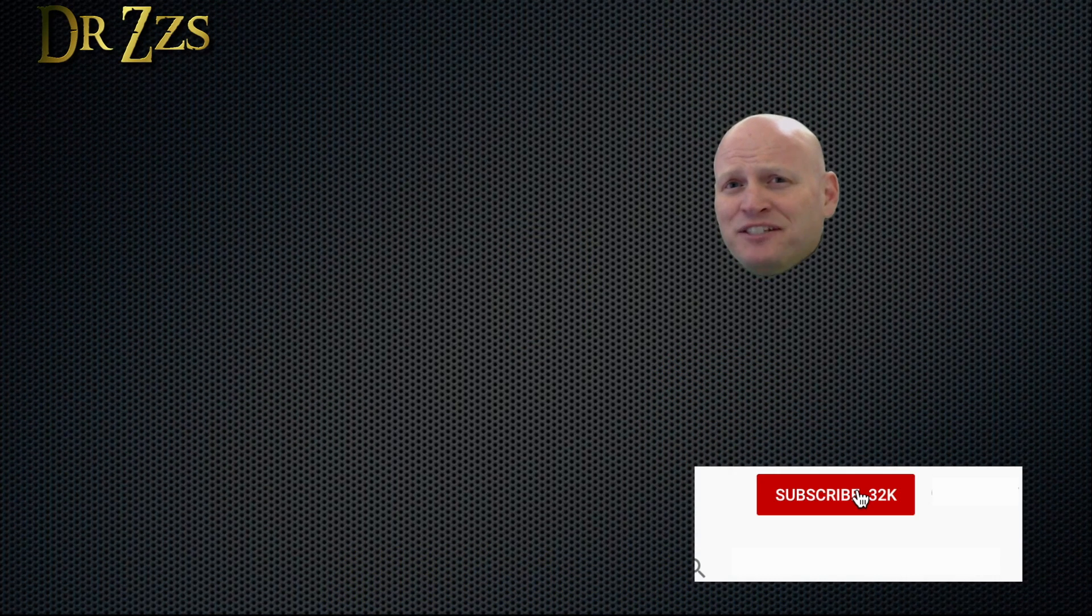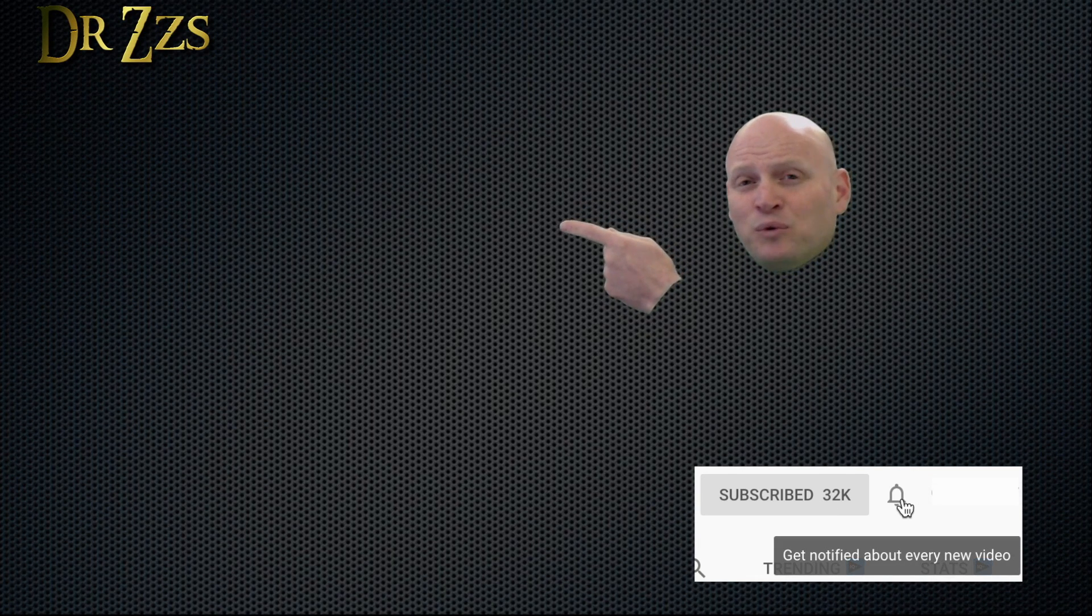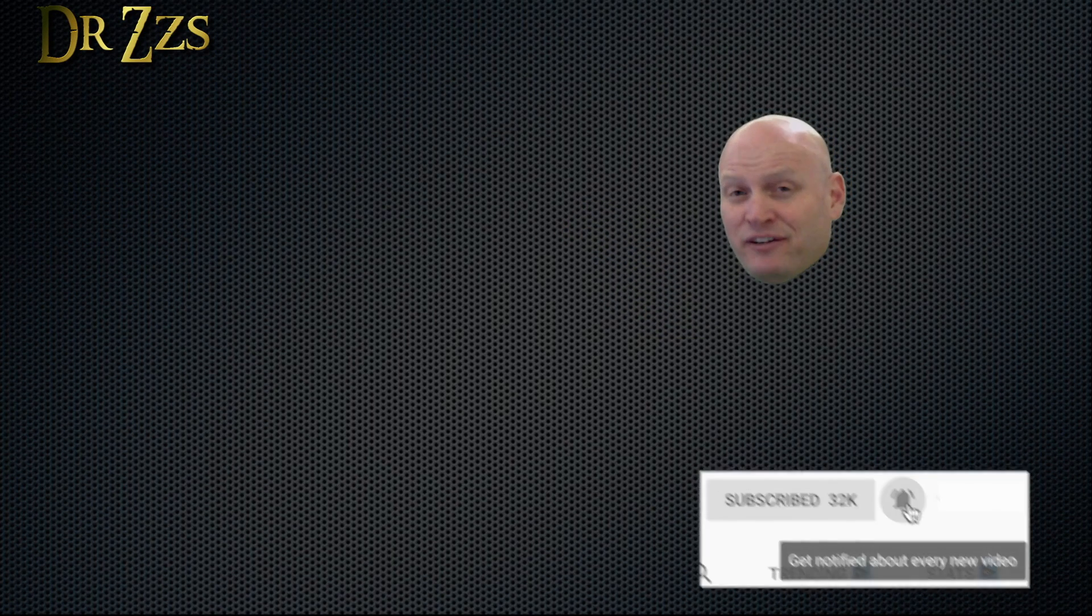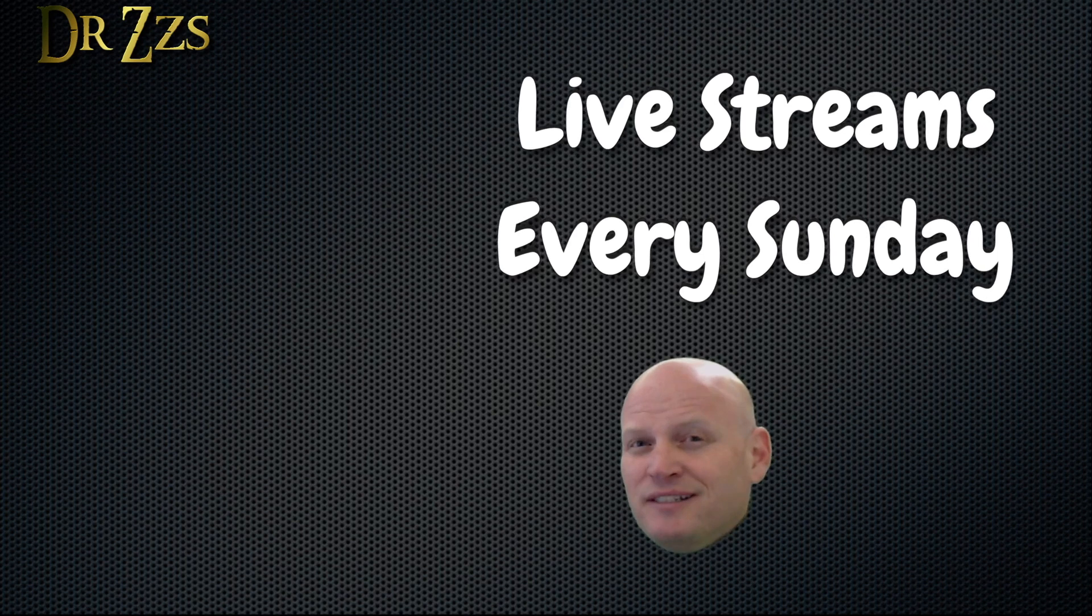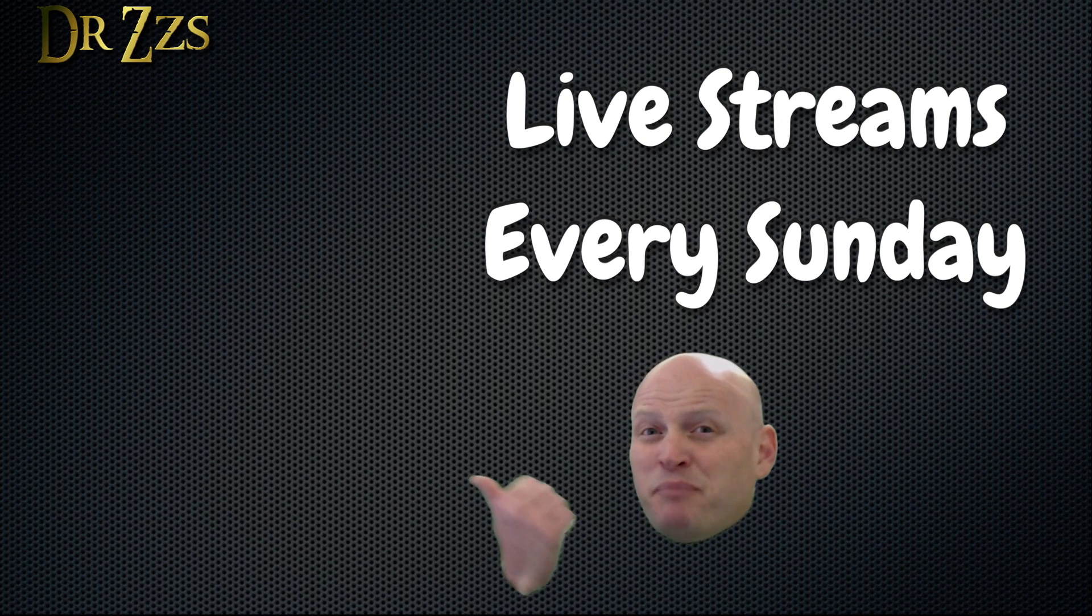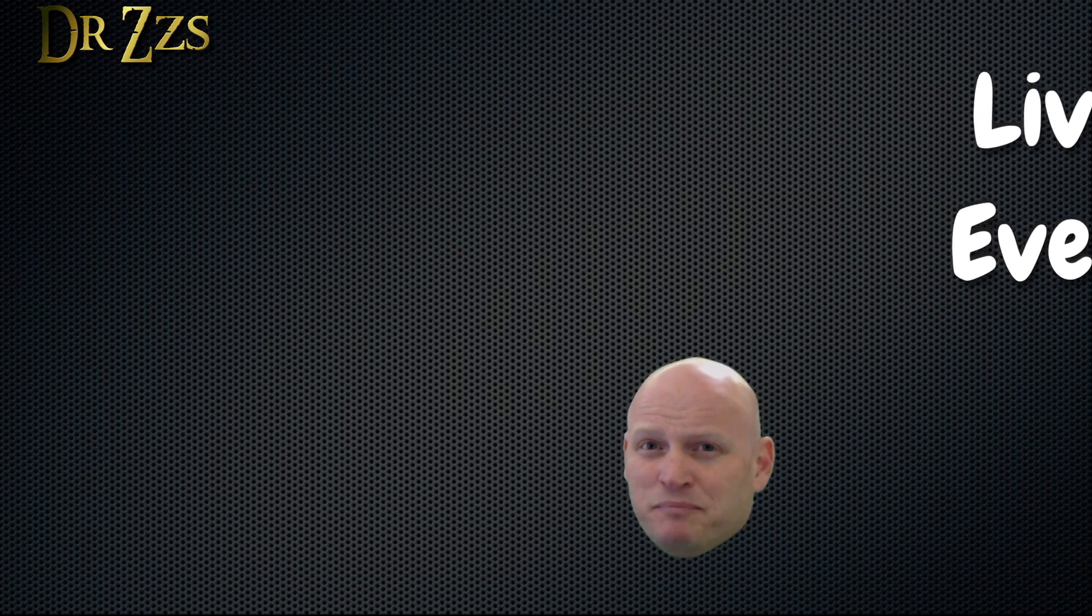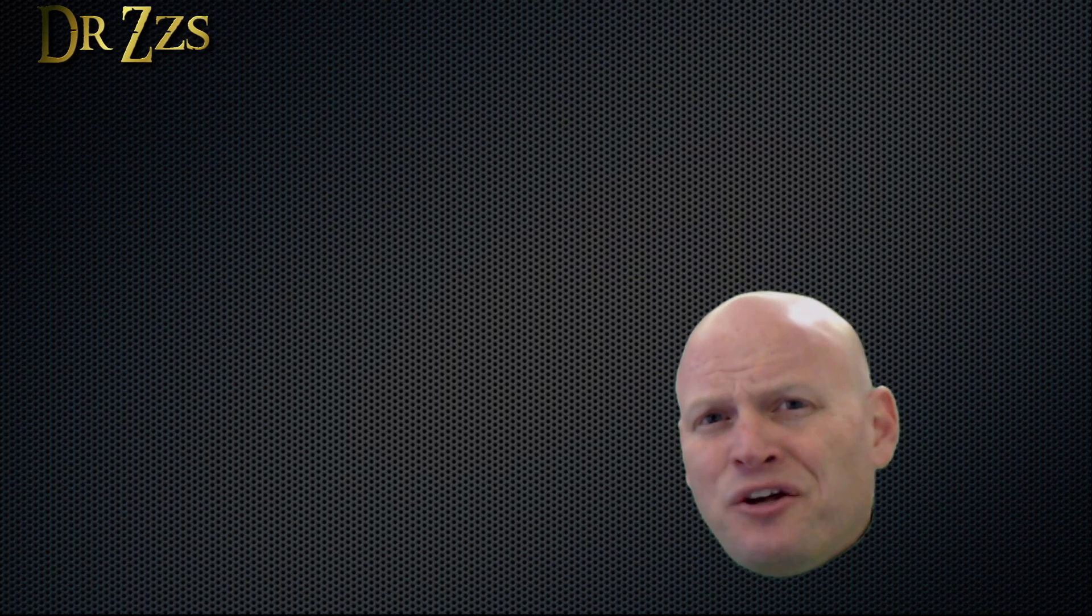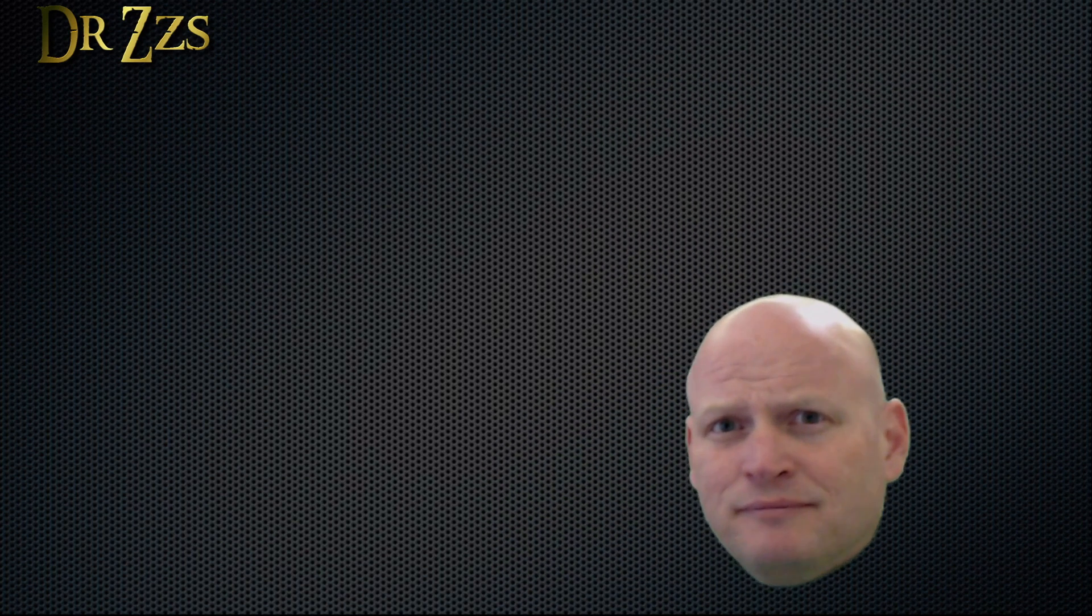If you like this video and you want to see more like it, this box will take you to a playlist of some of my favorites. In addition to videos like this, I also do live streams every Sunday. This box will take you to a recording of the latest live stream. That's all for now. Adios.